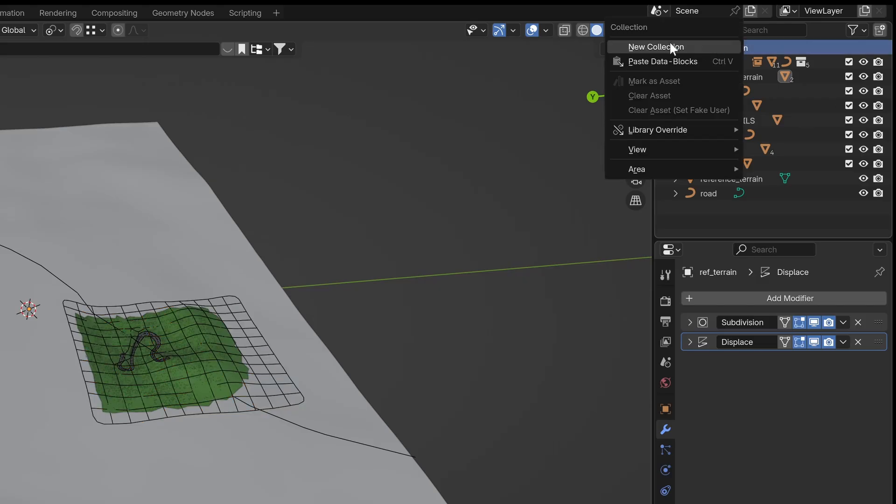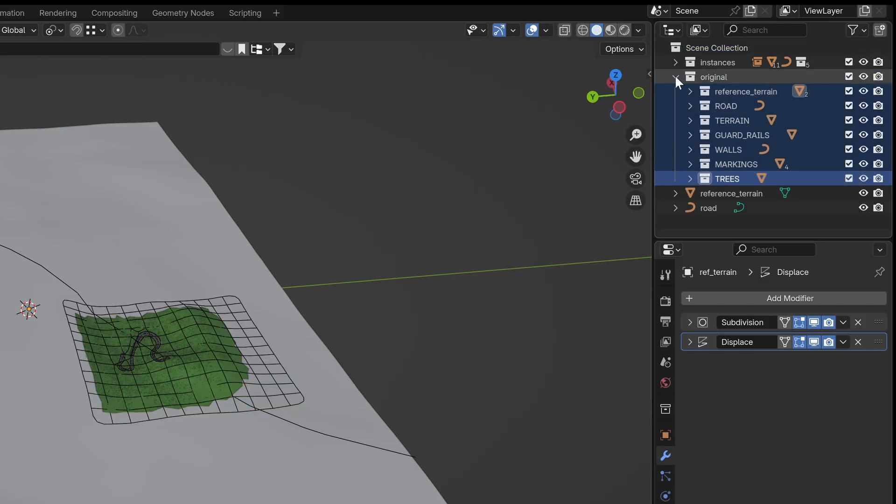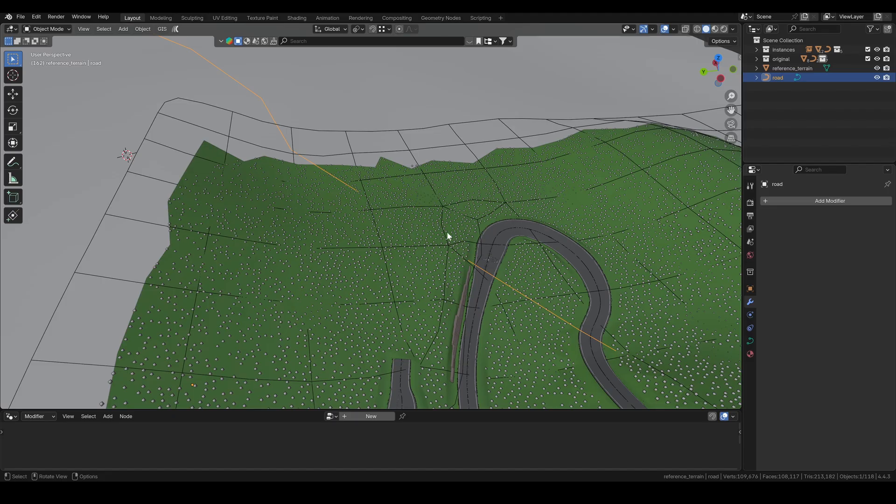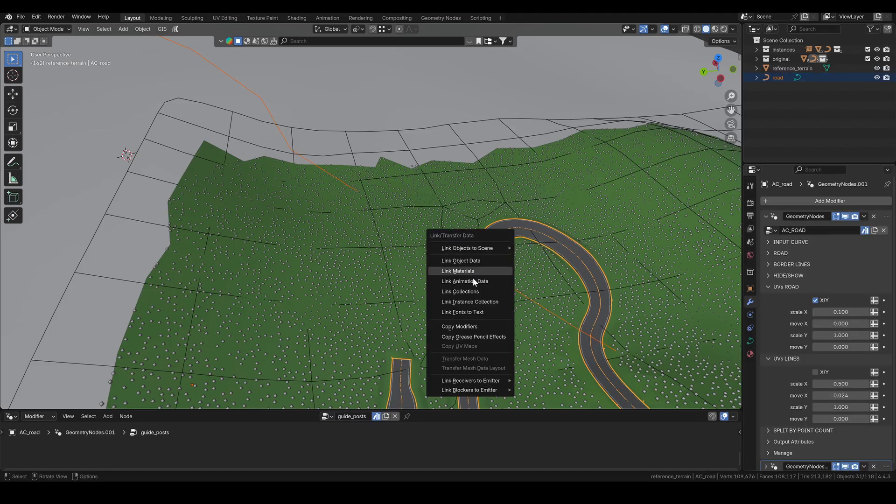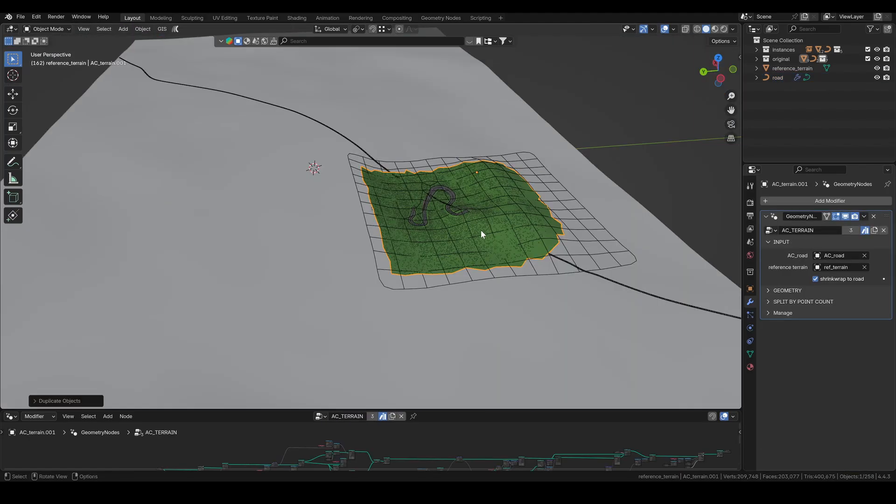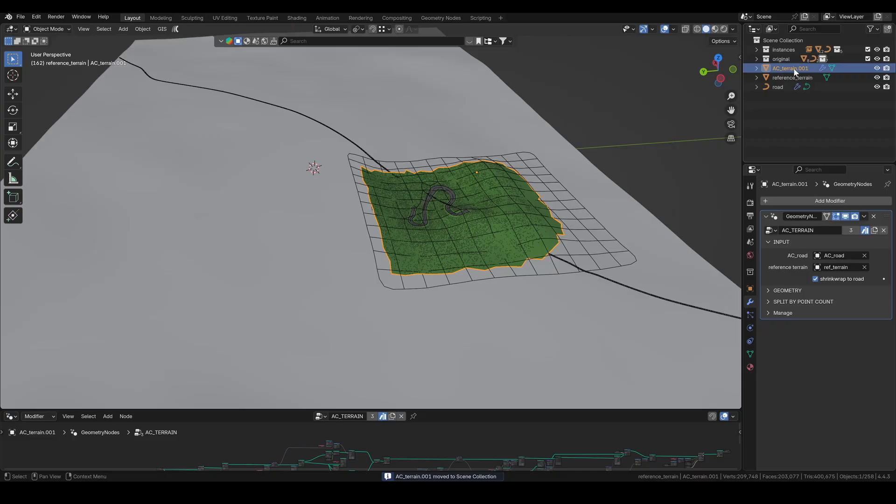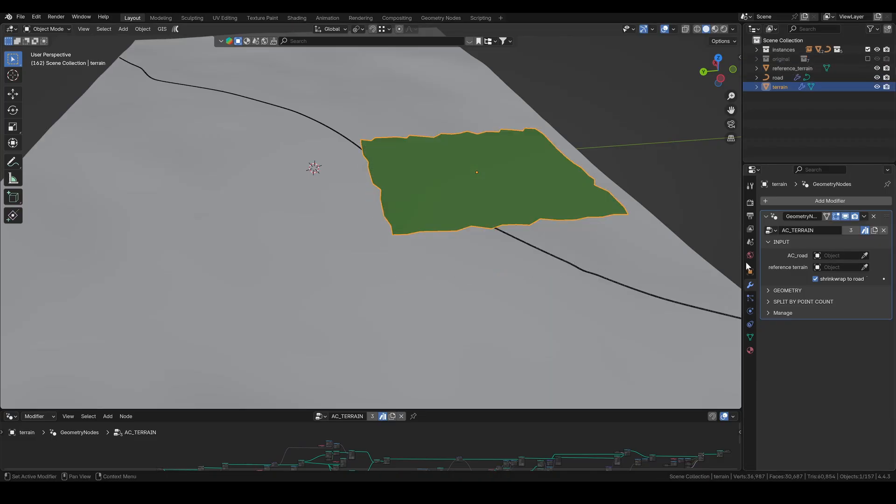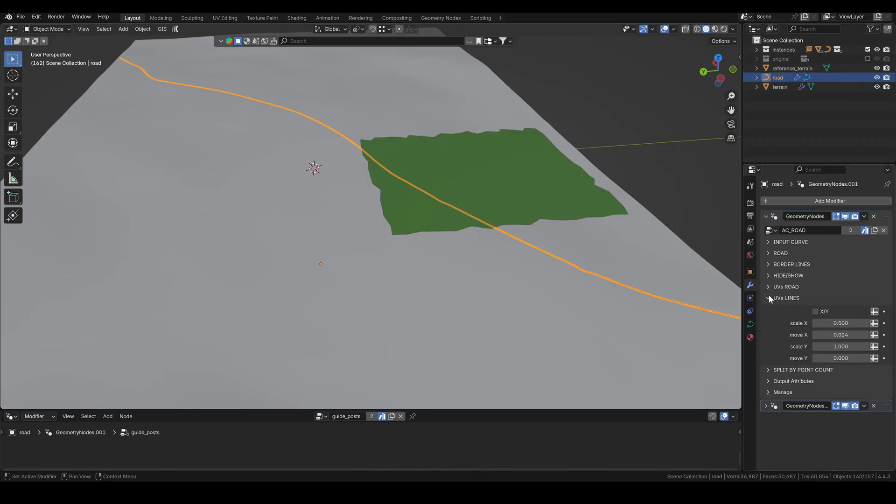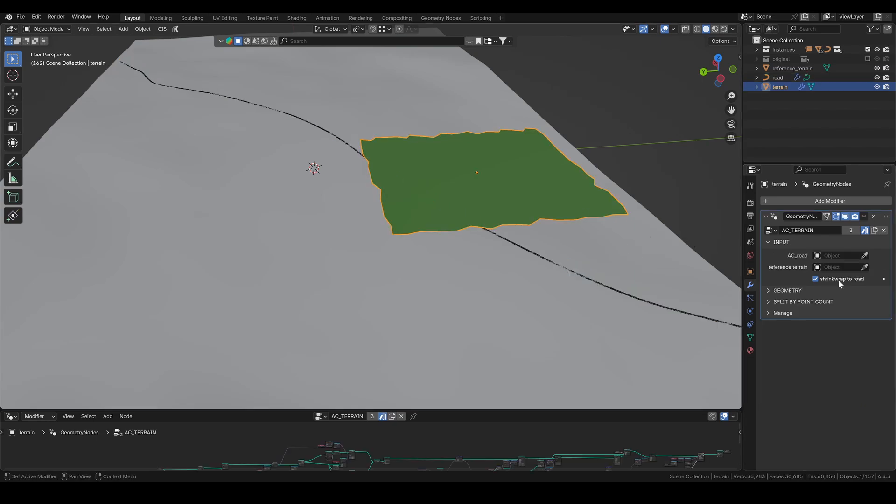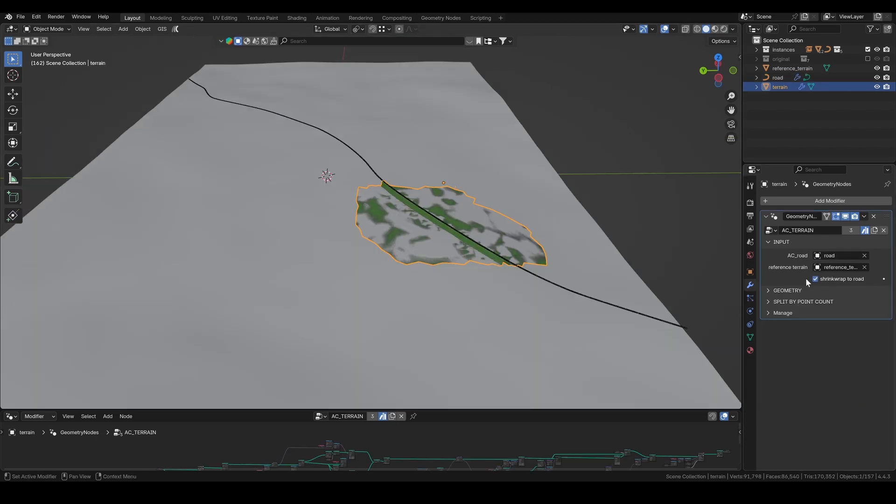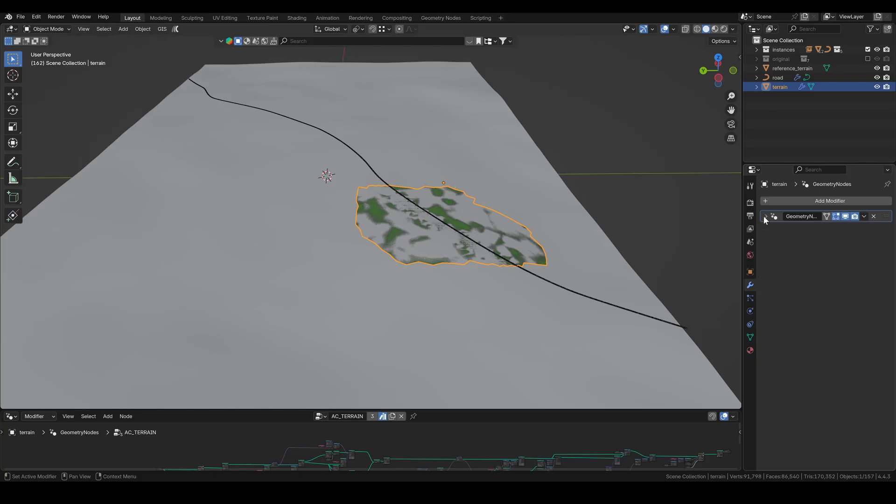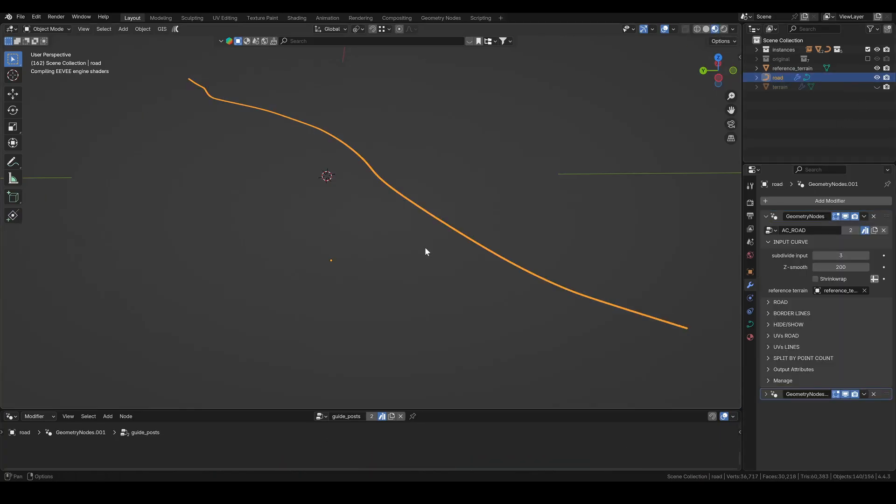To stay organized, I make a new collection for all the original objects. Before hiding it, I duplicate the ac-terrain and copy the modifiers from the original road setup to the new one. Don't forget to assign the new objects to all the modifiers properly. Now I disable the shrink wrap on both the road and the terrain and hide the terrain so I can work on the road itself.